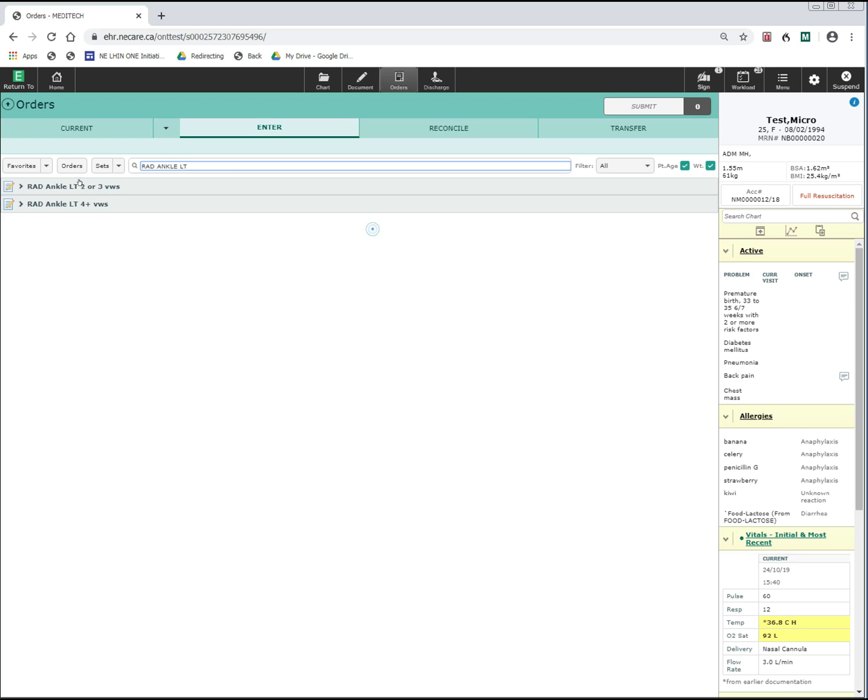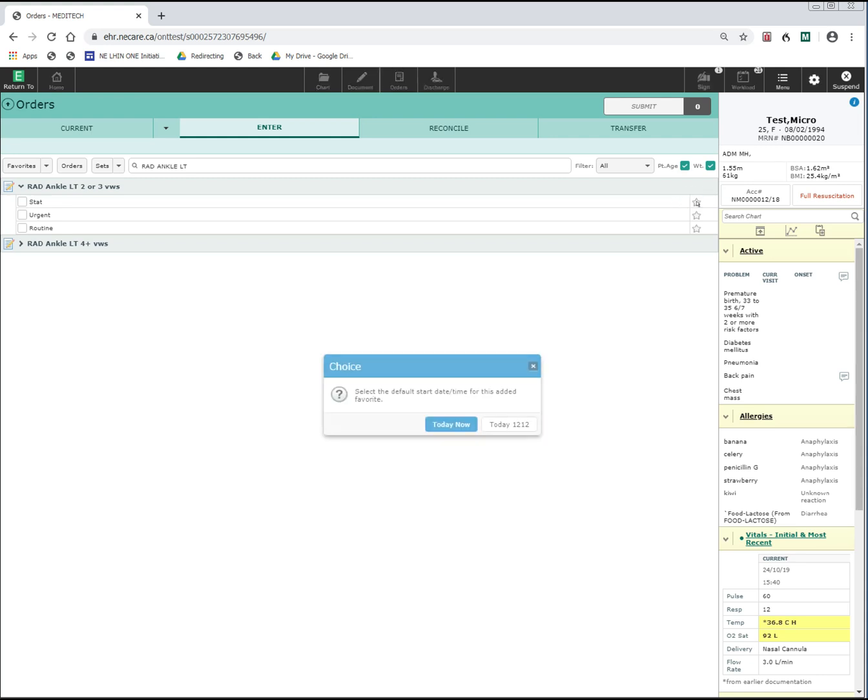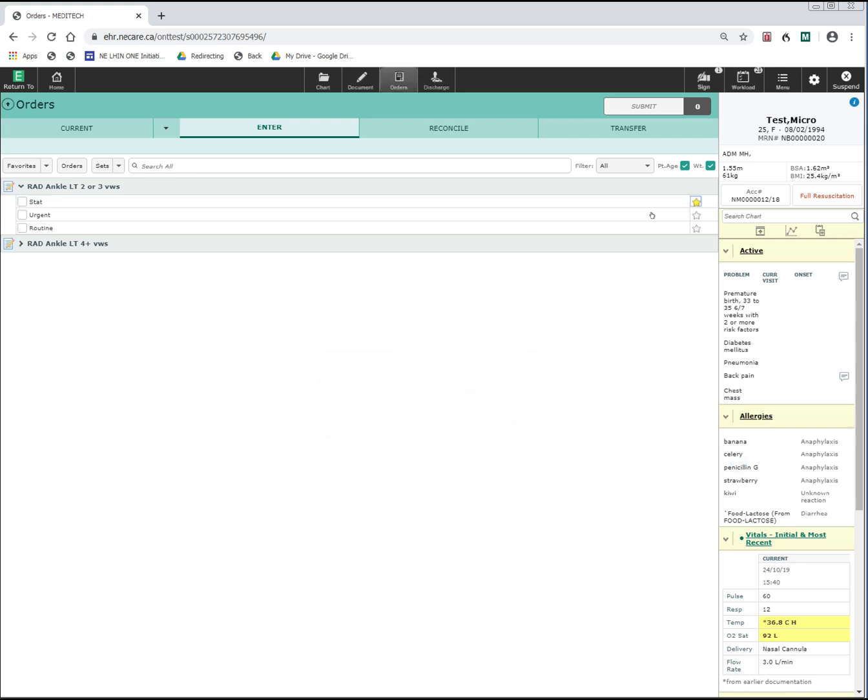Once you select the order that you want, always remember to check the little star beside the order string that you see here to save that order as a favorite. This way, next time you go into the order entry screen, this order will be listed as one of your favorites that you can pick from right away without having to search for it in the catalog.